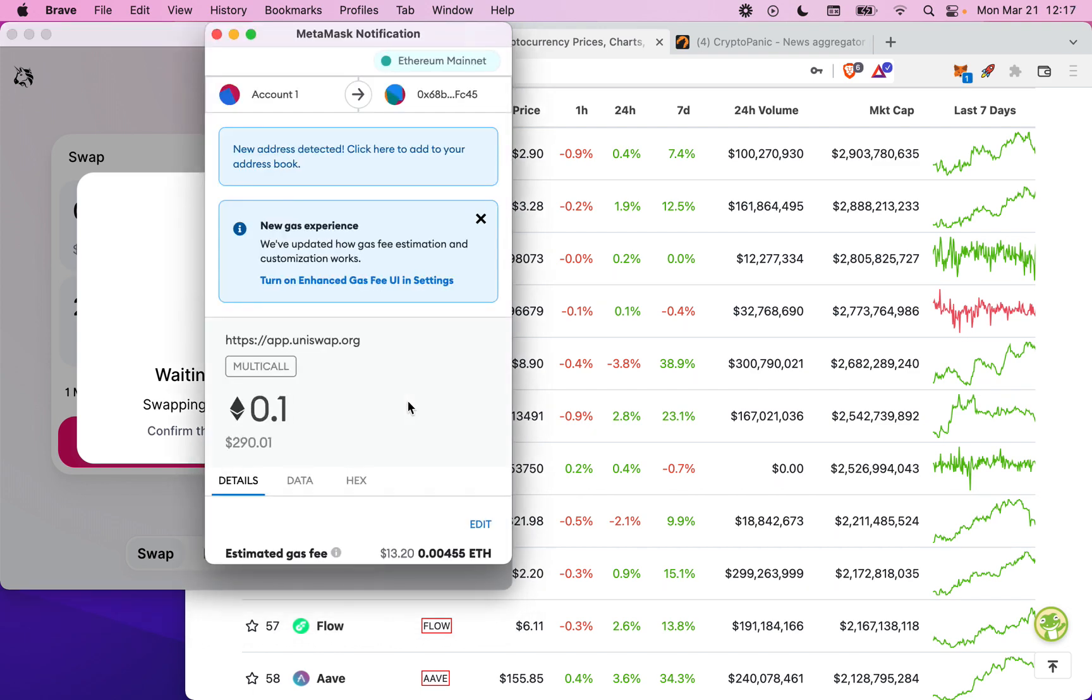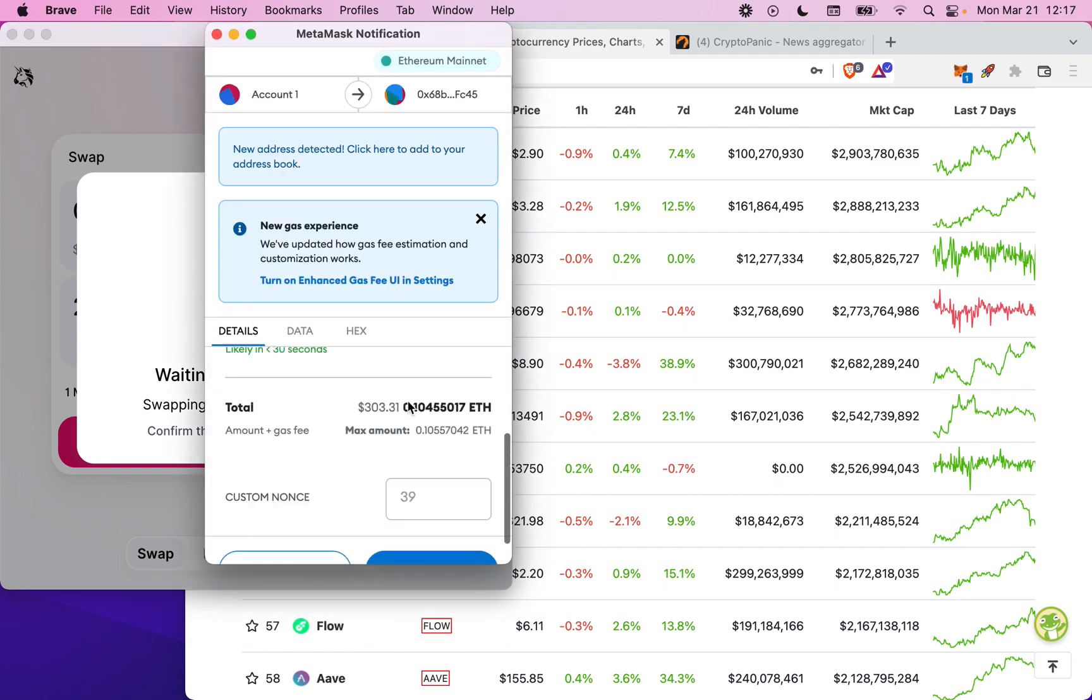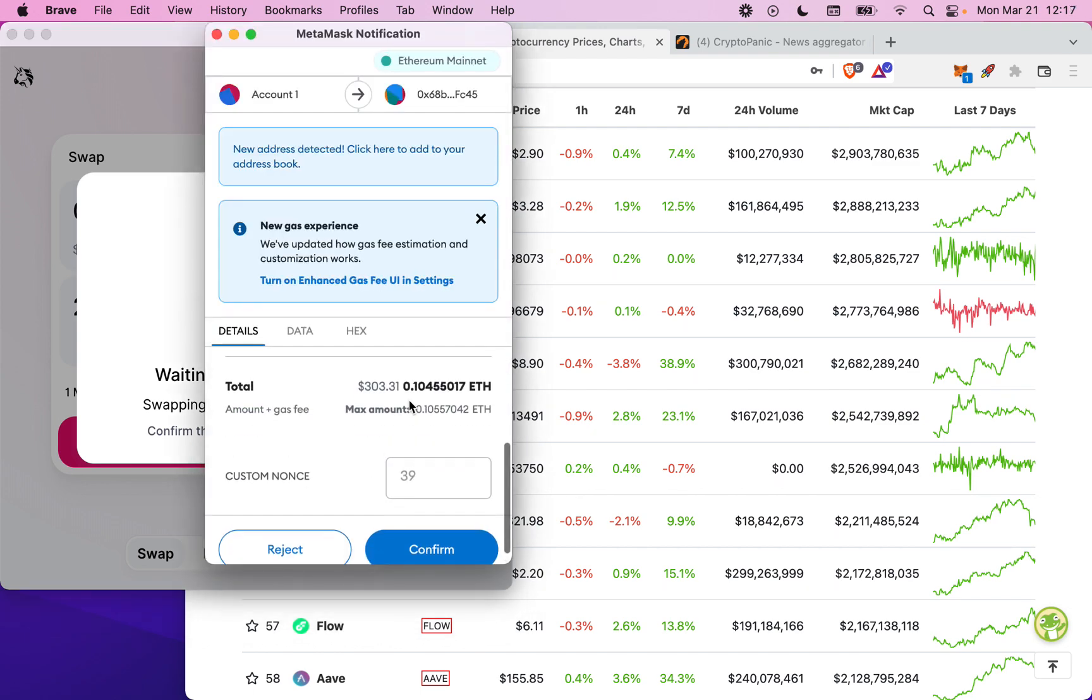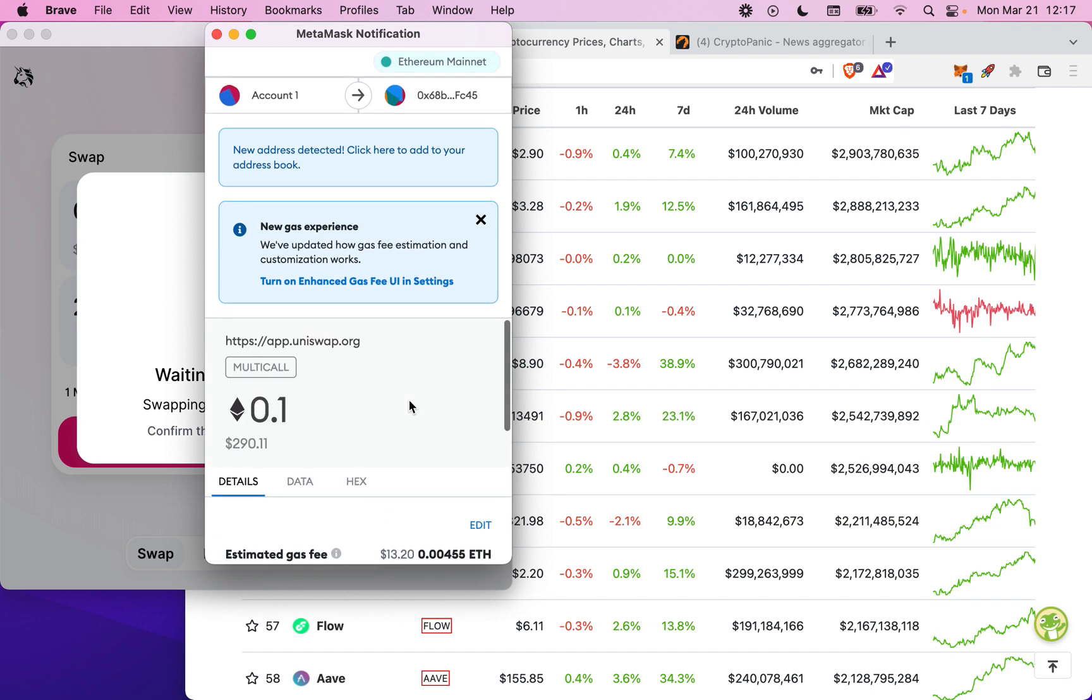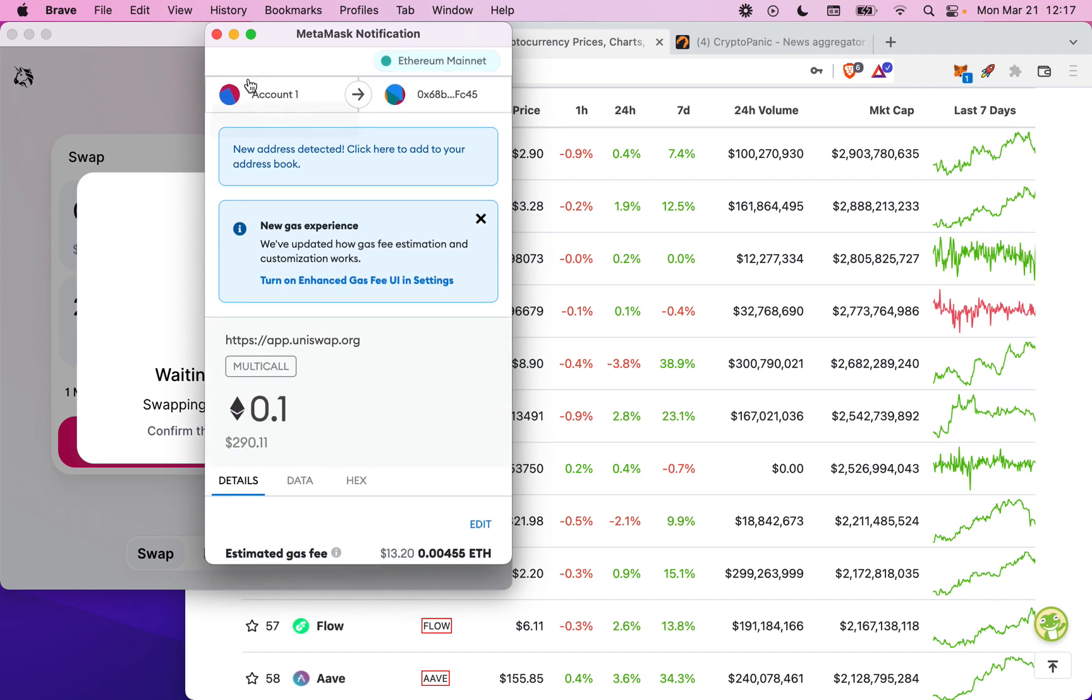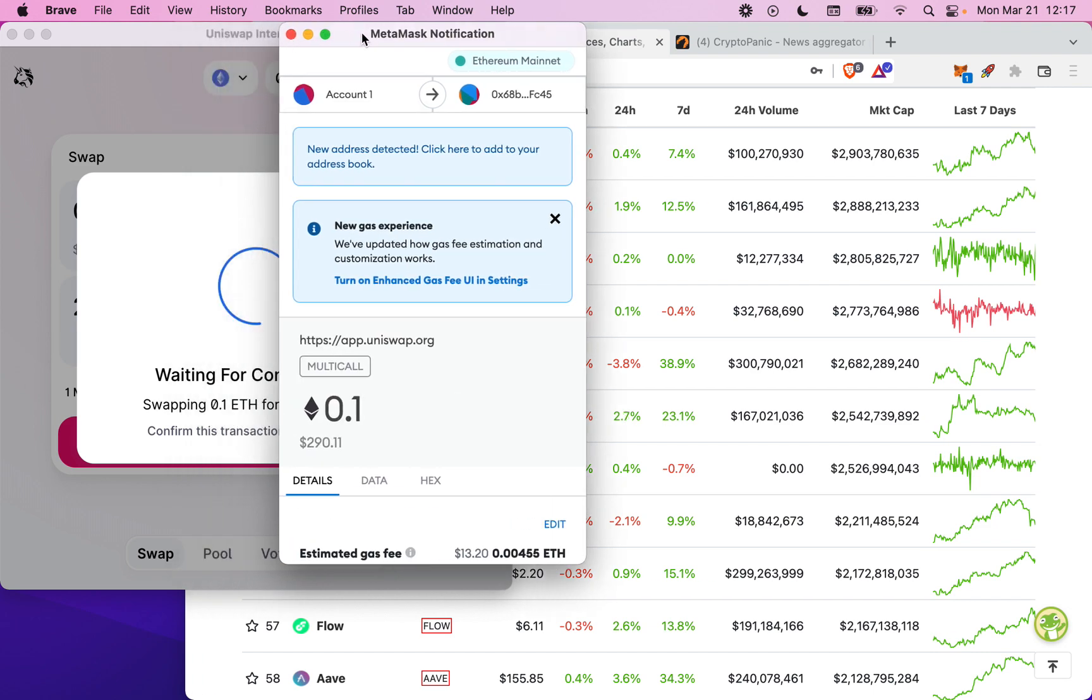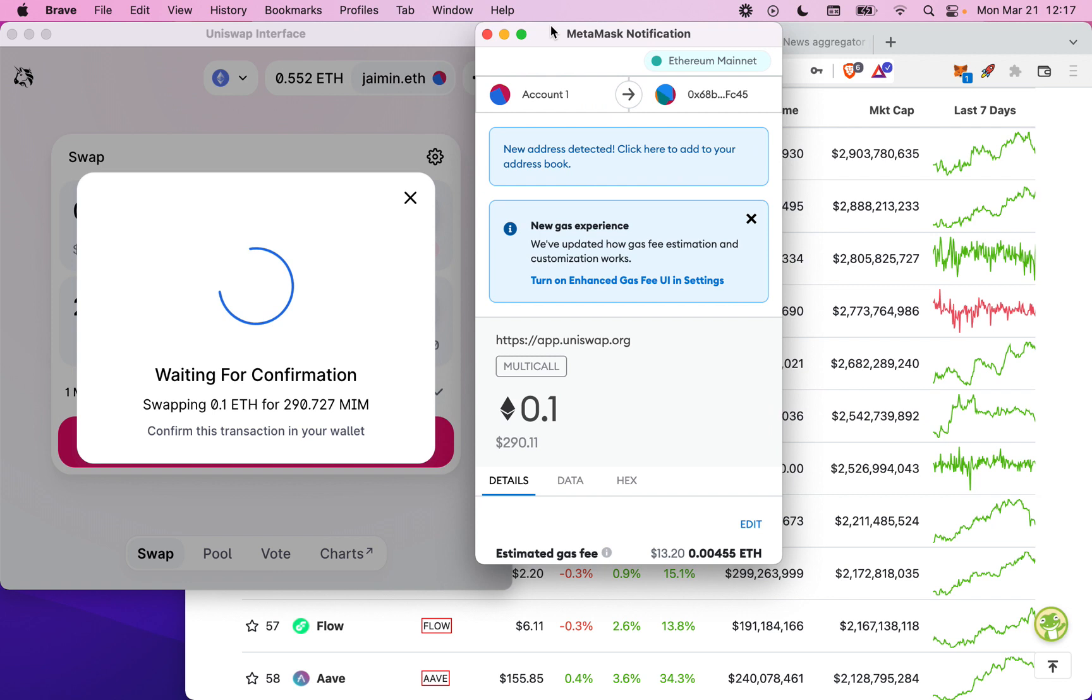We currently support Ethereum transfers as well as BSC and Solana, and we're planning on supporting every single exchange, decentralized exchange, and chain under the sun.